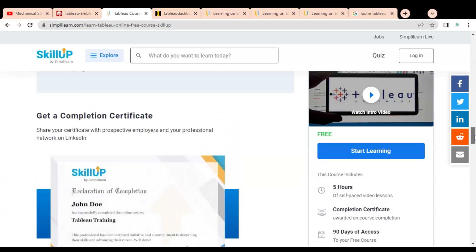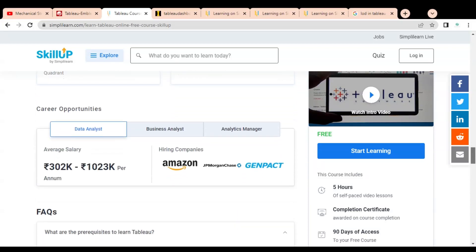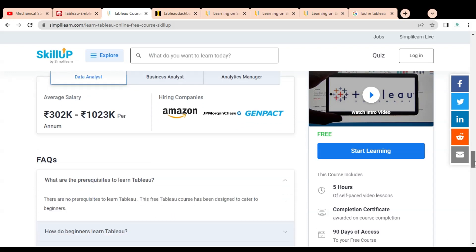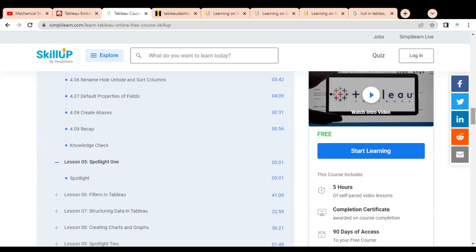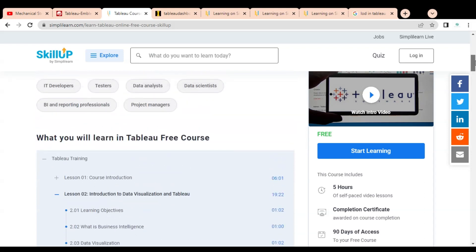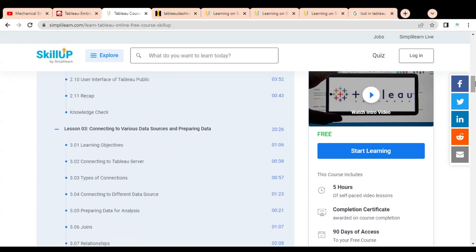You can see the various career opportunities for candidates who know Tableau software. They can become data analysts, business analysts, or analytics managers. Some companies hiring these candidates include Amazon, JP Morgan, and Genpact.